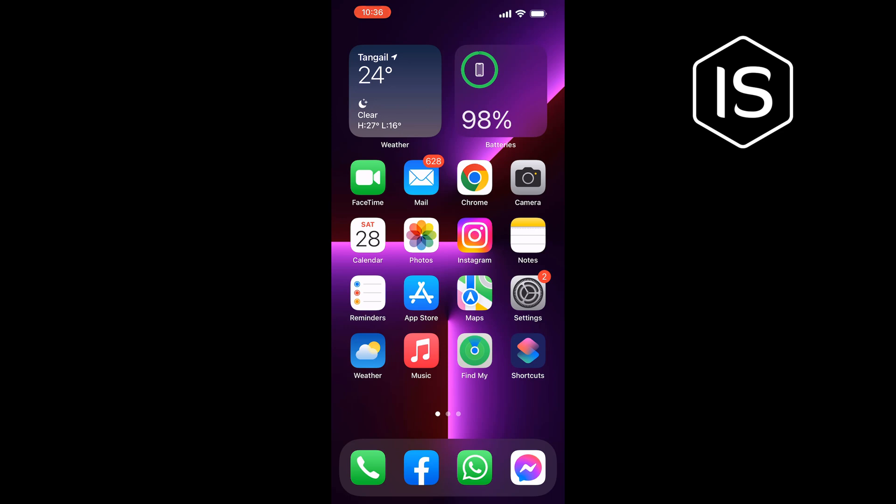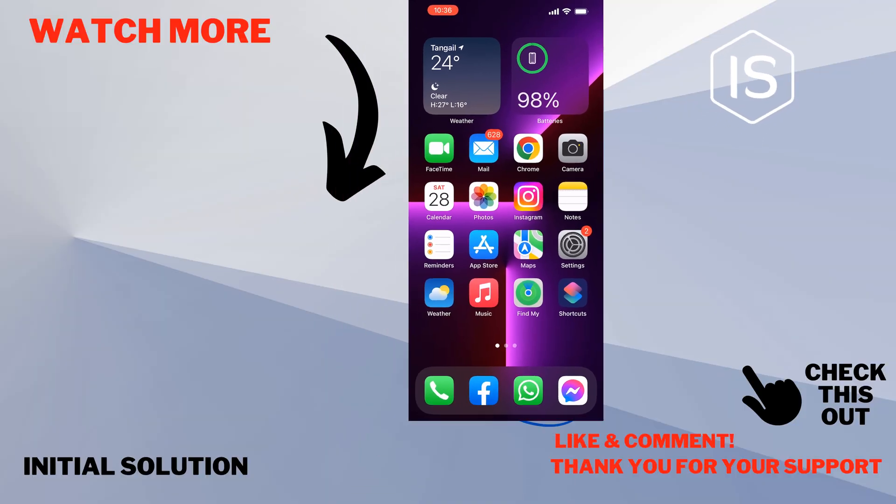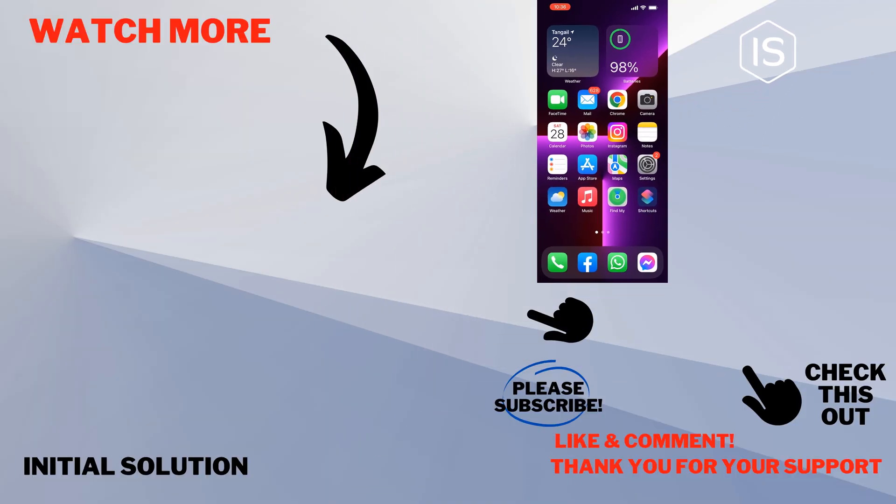Follow these steps to fix this problem. If this video helped you, give a thumbs up and please consider subscribing to Initial Solution. Thank you for watching.